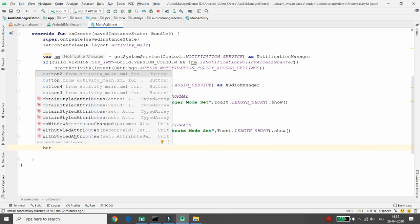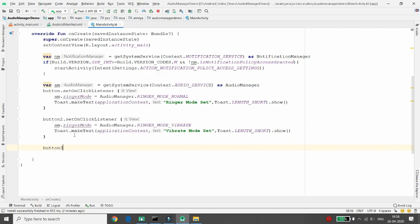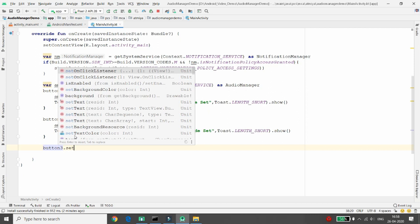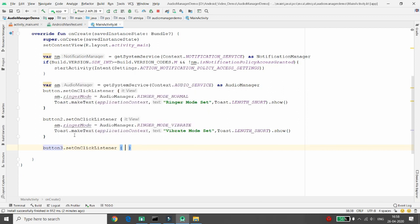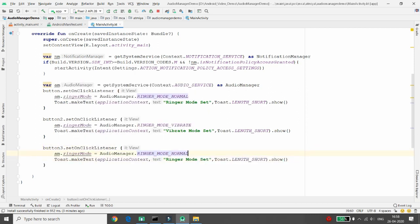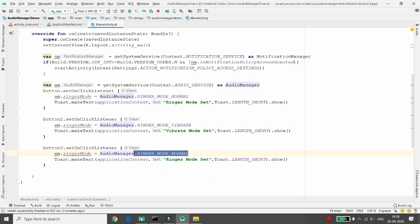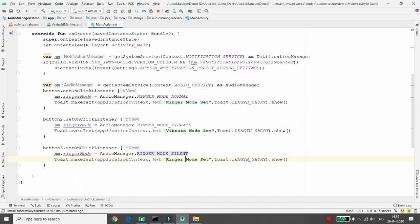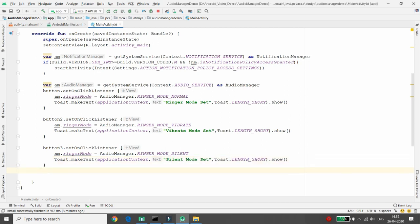For button three, set an OnClickListener. When the user clicks button three, set the mode to silent mode and show the Toast 'Silent mode is set'.